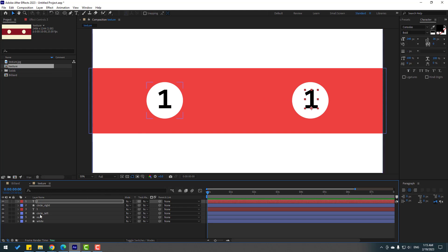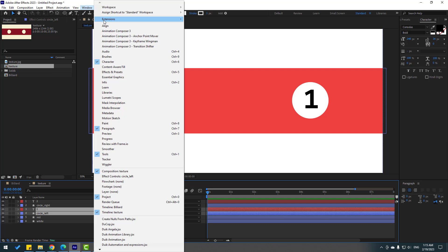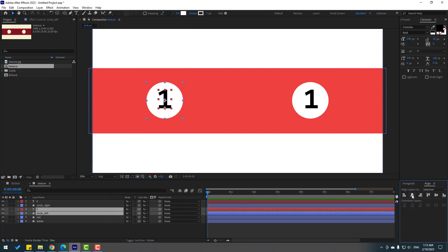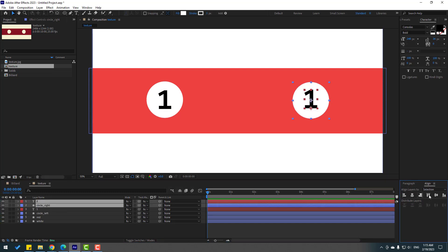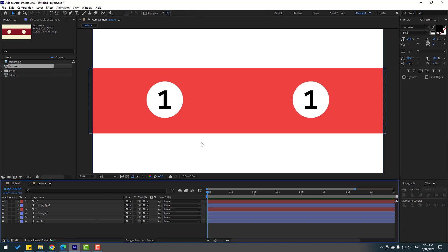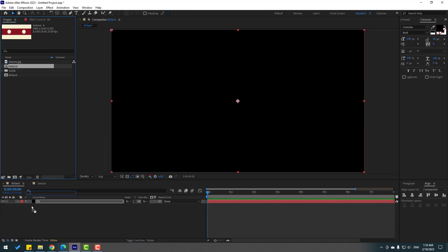Select Circle Left and the left text, enable Align, and click the horizontal and vertical center align icons. Then select Circle Right and the right text, go to Align and click the center align icon. That's good.